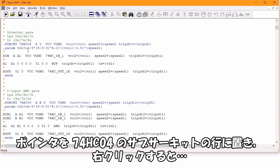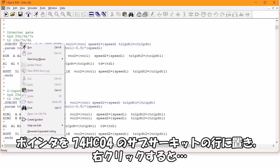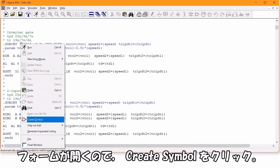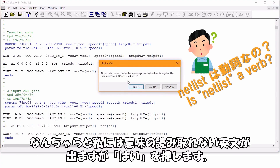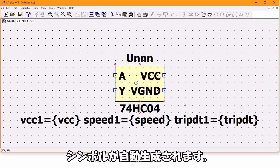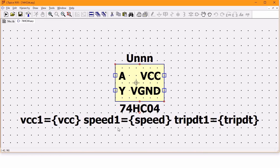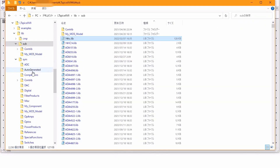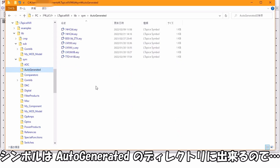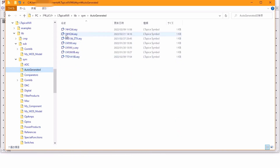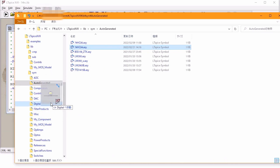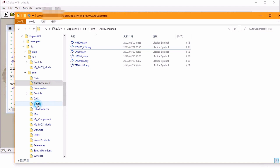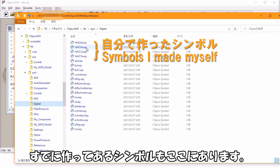ポインタを74HC04のサブサーキットの行に置き右クリックするとフォームが開くので、クリエイトシンボルをクリックします。確認メッセージが出ますがはいを押すと、シンボルが自動生成されます。シンボルはオートジェネレイティドのディレクトリにできるので、シムの下のディジタルに移しておきます。